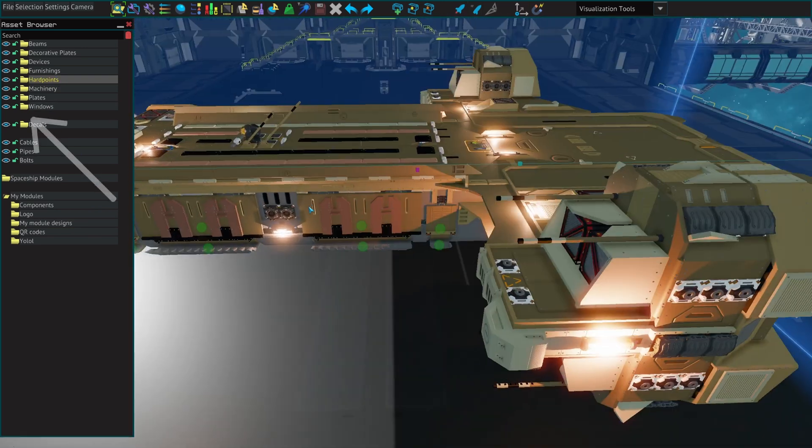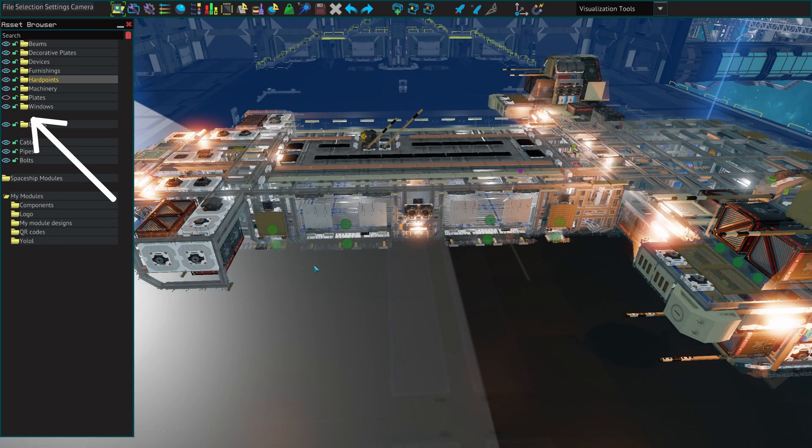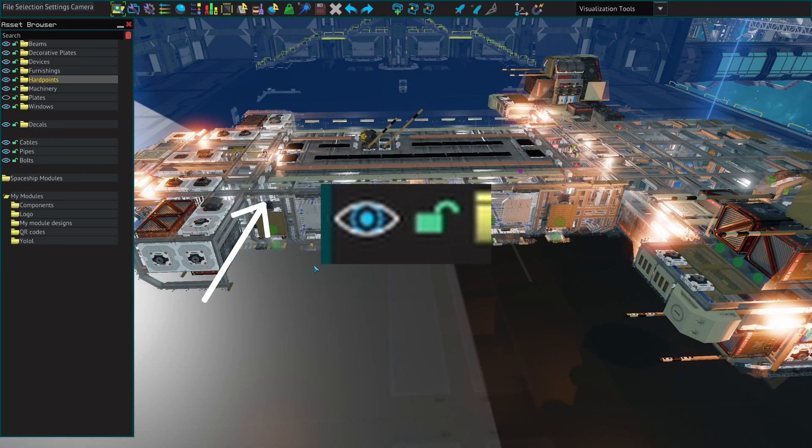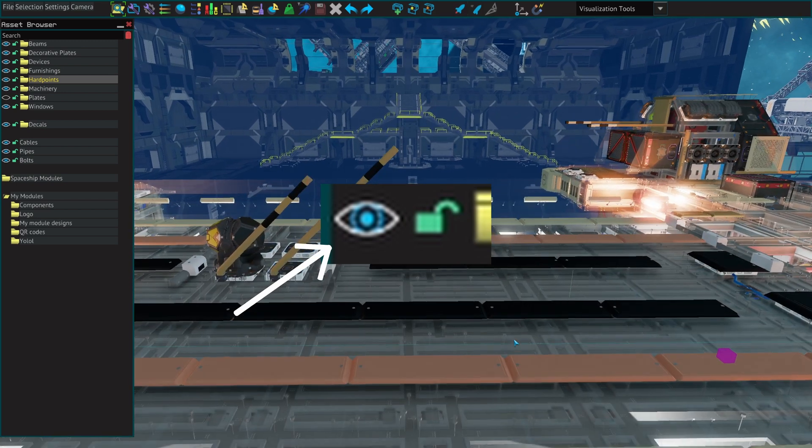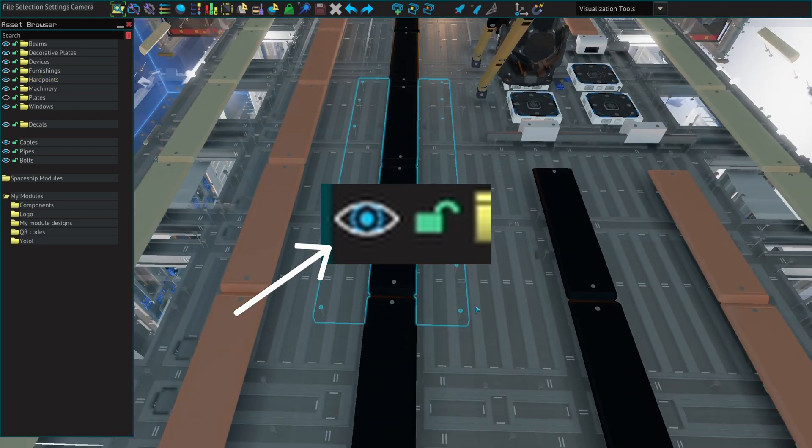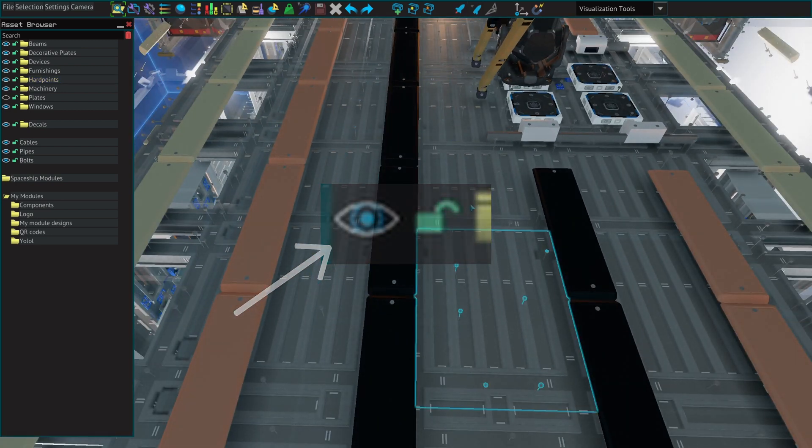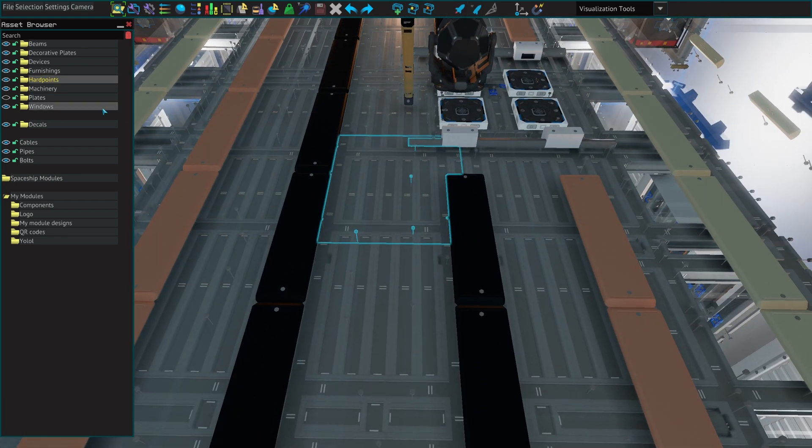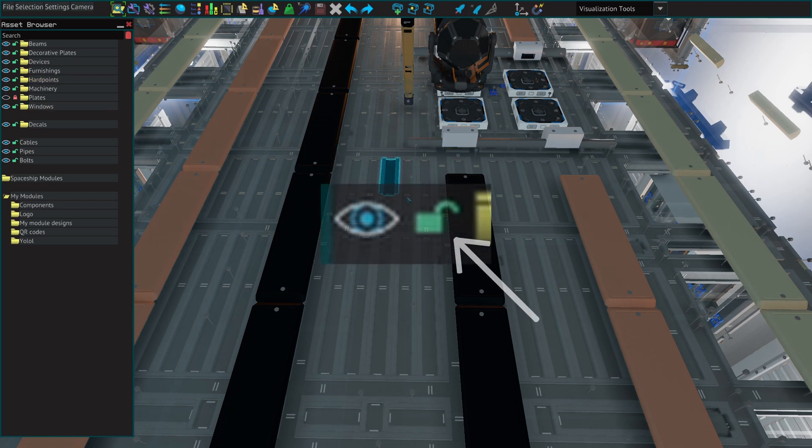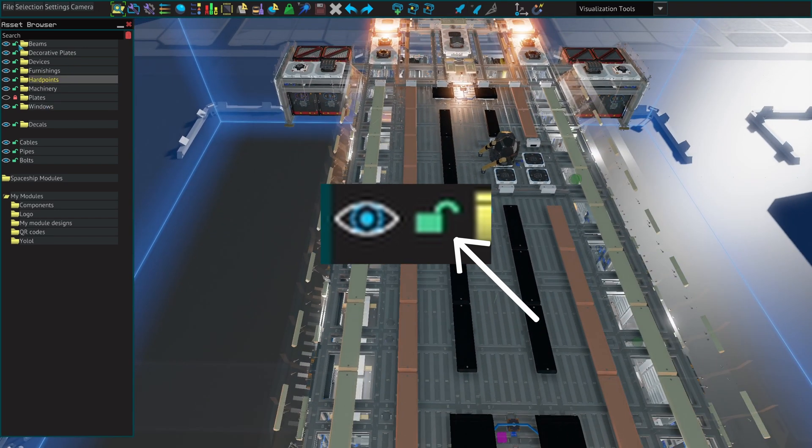The eye icon that is displayed on the left column allows you to hide or show all of the components listed under that category. Even though they are no longer visible those components are still selectable. If you wish to not select the elements that you have hidden simply press the lock next to the eye you have pressed.